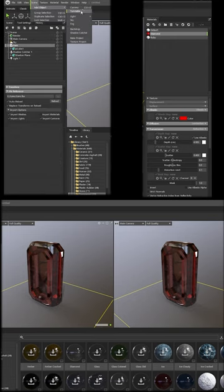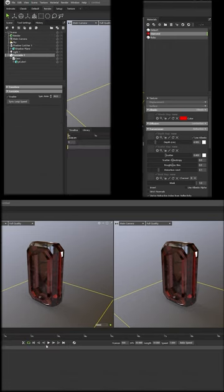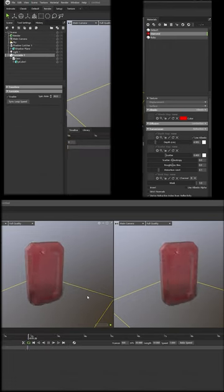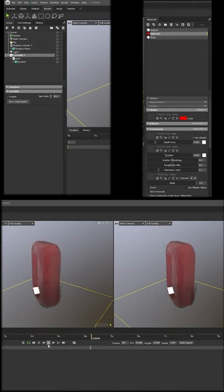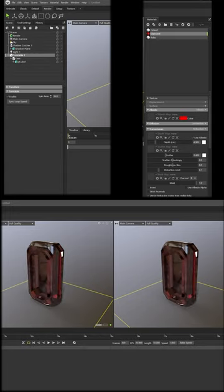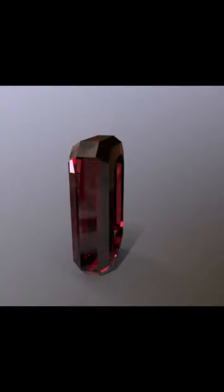Apply Turntable on the gem if you want to animate it in rotation. Here's the result. Very easy, no?